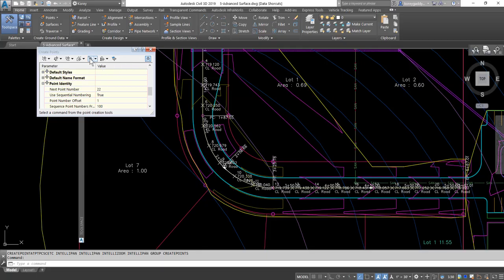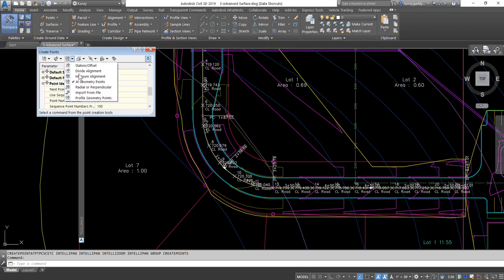It would also be typical to go ahead and label the geometry points along your alignment. There's a section for 'At Geometry Points,' and that's where we're going to create our points for the geometry points of the alignment for staking.